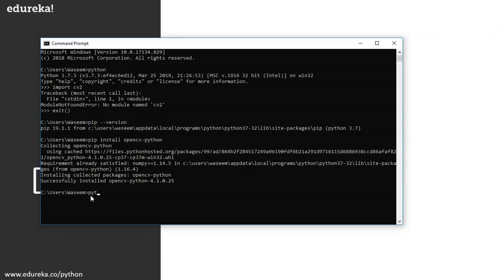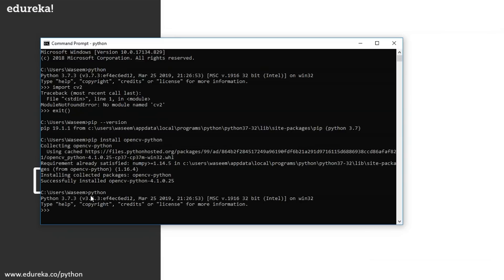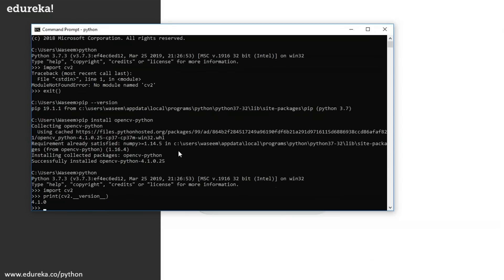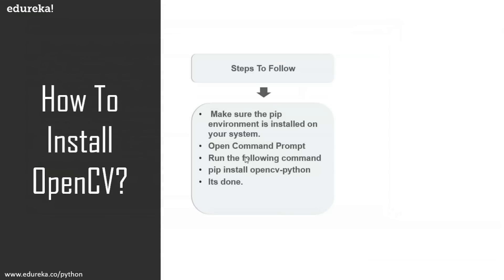Now let's go back to the interactive mode and try to import cv2 again. As you can see, there is no 'module not found' error now. Just to confirm, I'll print the version — my version is 4.1.0. So we have successfully installed OpenCV using the command prompt on Windows.